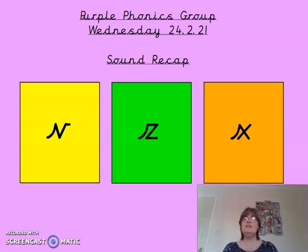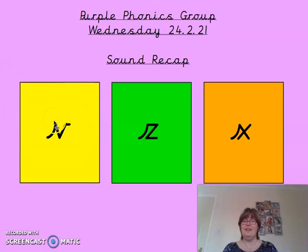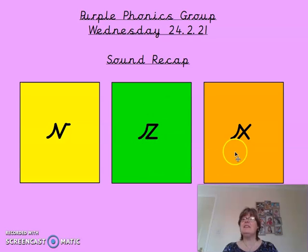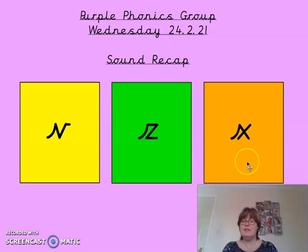So this time, where's the v sound? The v sound is on the yellow, isn't it? That's our v sound. What are the other two sounds? Can you remember? This one is like a buzzy bee, isn't it? And this one is x. We don't use them very often, but we do still need to know what they are.